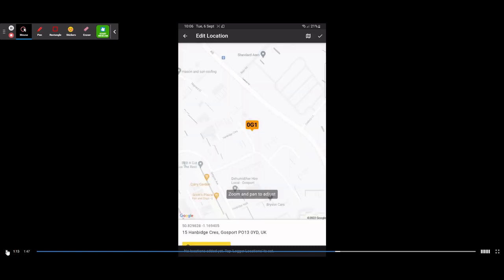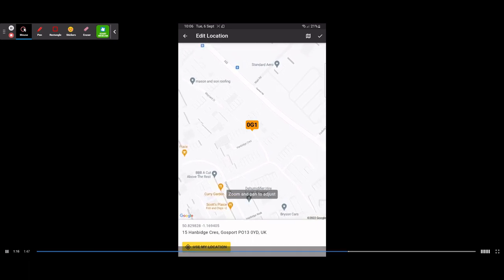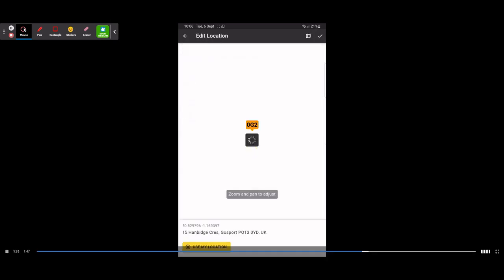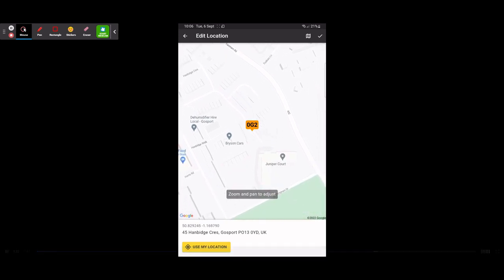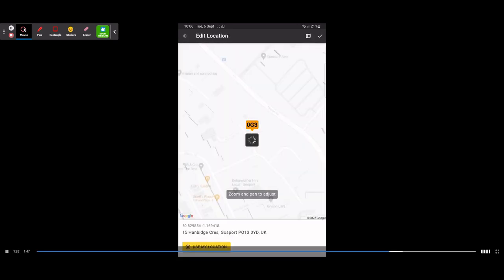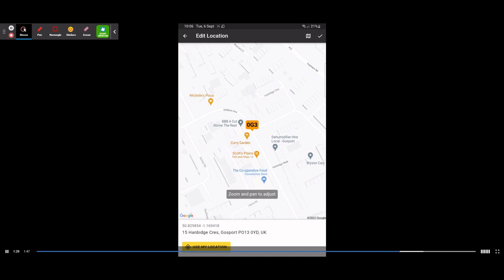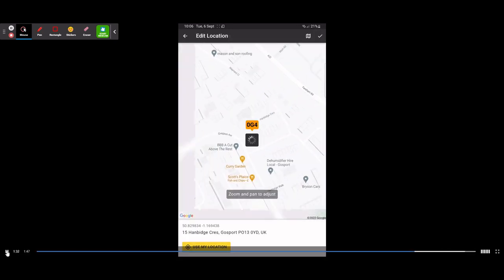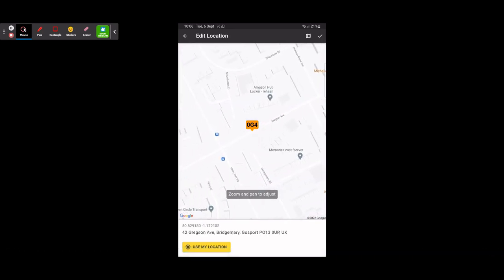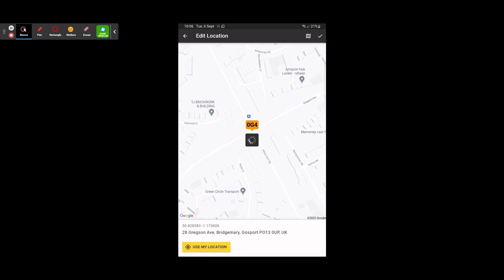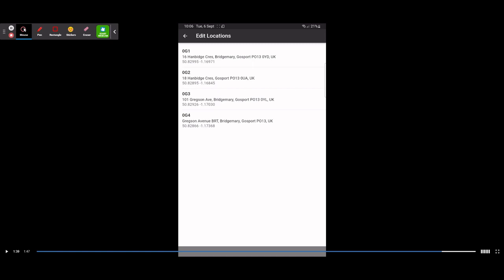Tapping Logger Locations brings up a pencil icon with a map. Press the pencil at the top right and you'll see the four loggers we programmed: 00G1, 2, 3, and 4. Select one — for example 00G1 — and it will pull up on a map. From here you can use the yellow GPS Deployment button to deploy it where you're standing, or you can manually deploy them by moving the pin on the map. For this instance I'm manually moving them around for test purposes.